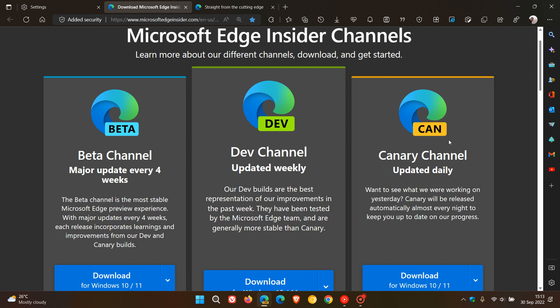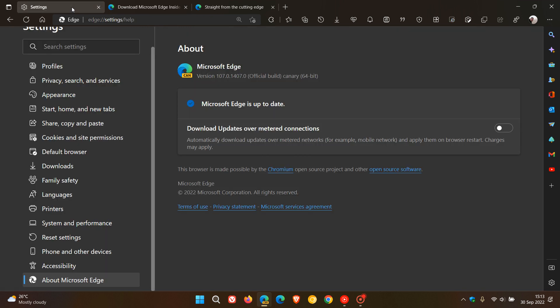And also, these twice-daily updates, by the way, are not rolling out to Android. They are only rolling out to the desktop versions of the browser at this stage. So, just want to let you know, two daily possible updates now rolling out to the Edge Canary web browser on desktop.